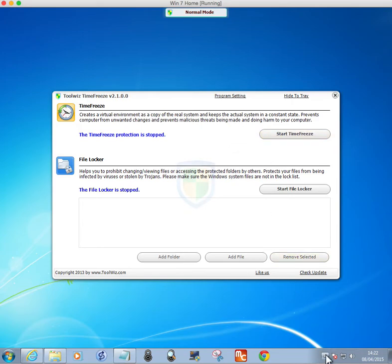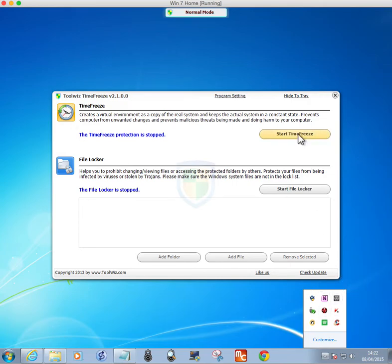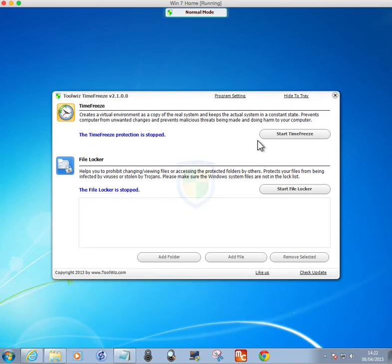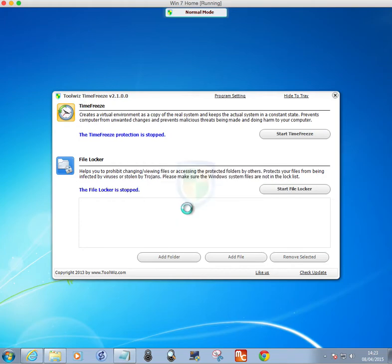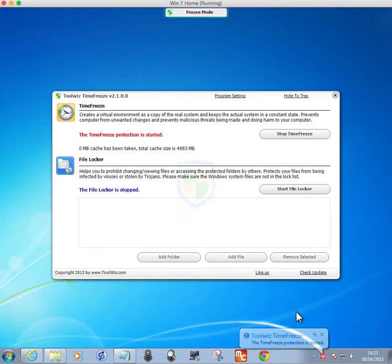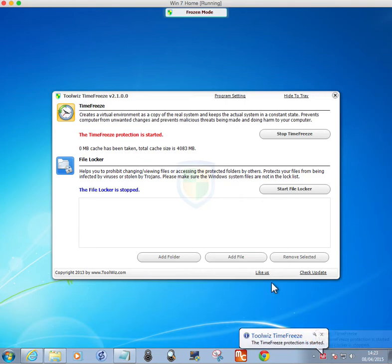When you start it, the icon is gray. Once you've installed it, you have to restart the machine. I've got, as I said, version 2.1.0. I'm happy with that one, because this is what it does. You start it, it freezes the system state, and it says the time freeze protection is started, and it goes this red color.